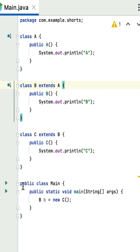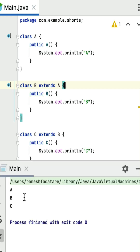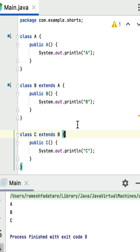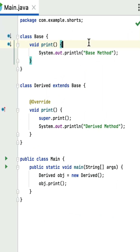Then the constructor of class C prints 'C'. So the output for this program is 'ABC'. If you run the program, you can see the output ABC. The main key point here is that each constructor by default internally uses the super keyword to call the superclass constructor.